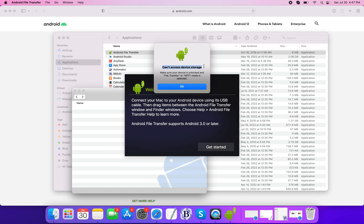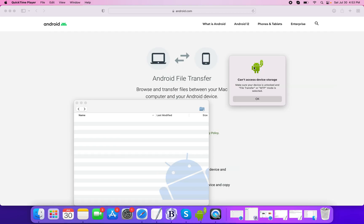You will see an error like this: it says 'Can't access device storage. Make sure your device is unlocked and file transfer or MTP mode is selected.' For that, you unlock your device and you will see a pop-up in your mobile phone which will ask you to allow or deny permission.